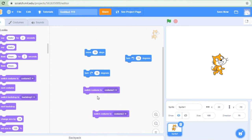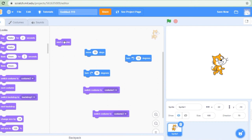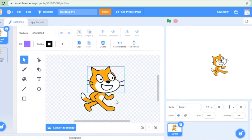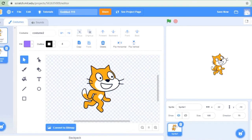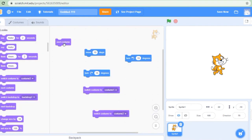Using these blocks, we create our animation, game, story — whatever project we want to create. We also have the 'next costume' block. Whenever we click this, our sprite will take the next costume. For my sprite, 2 costumes are available. I can change the costume of my sprite by using this block — next costume, or switch costume to 1 or switch costume to 2.